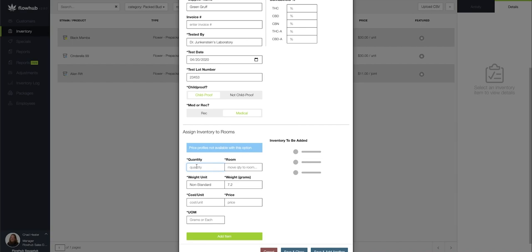So I'm going to say I'm going to add 50 of these to my sales floor. I'll throw in my cost along with the price that I'm selling these at.